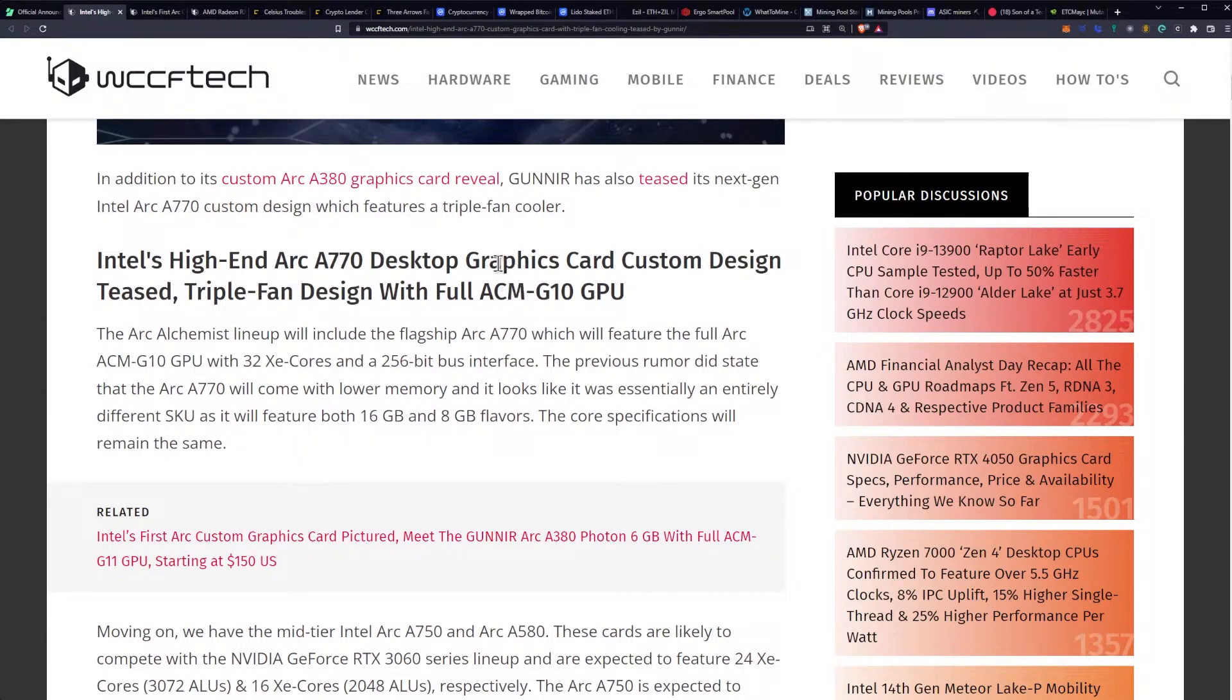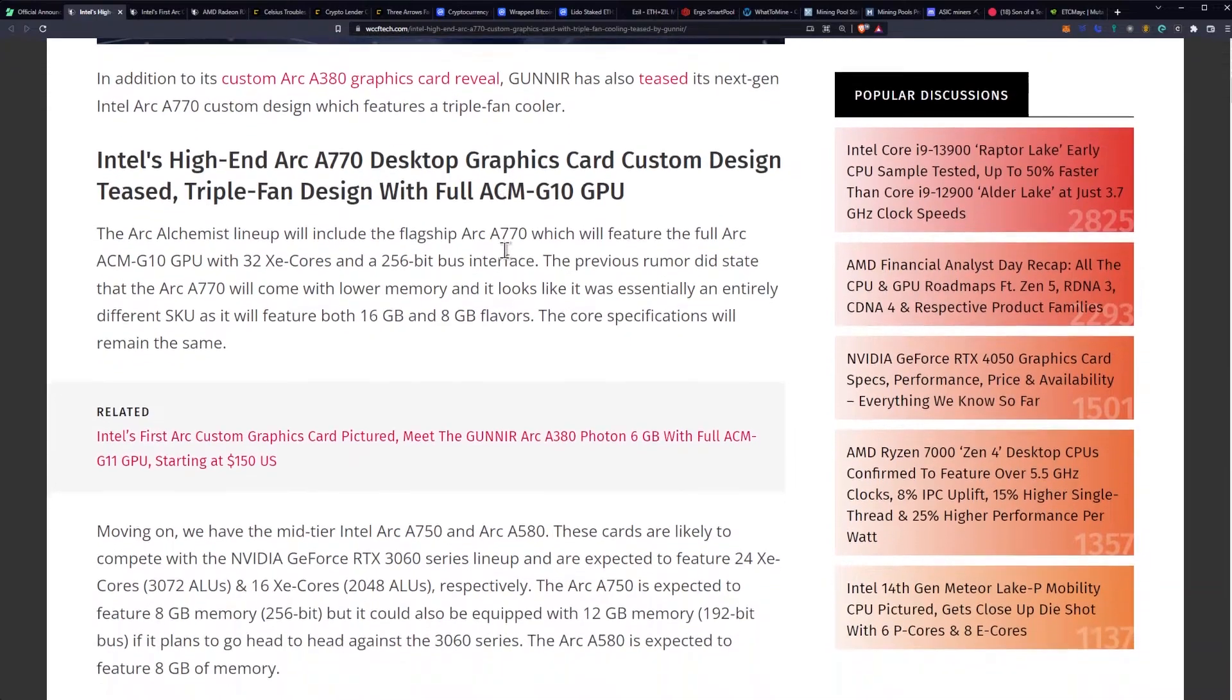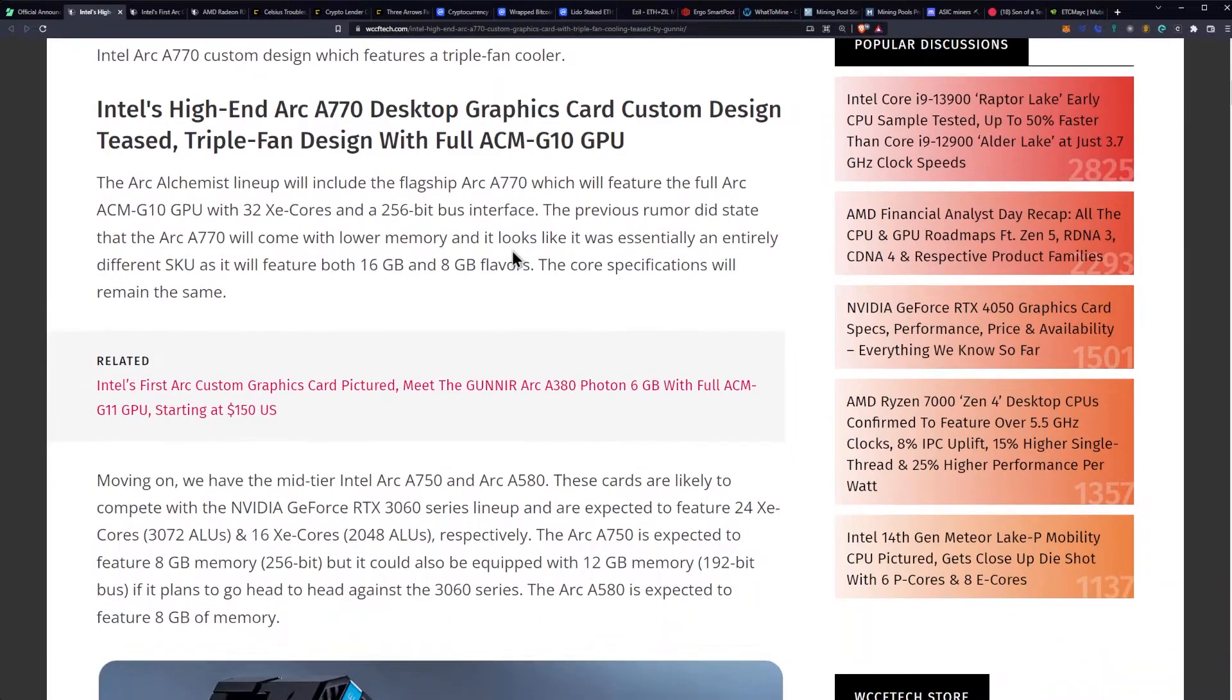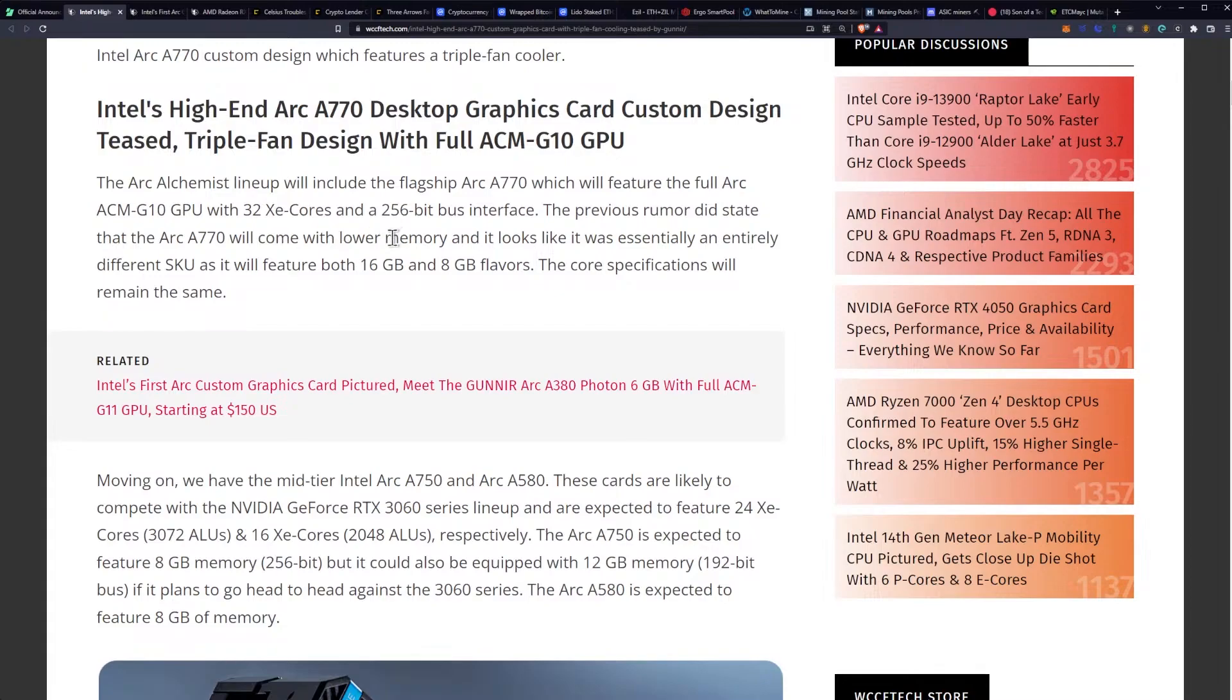In addition to its custom ARC A380 graphics card reveal, Gun Air has also teased its next generation Intel ARC A770 custom graphics card, which features a triple fan cooler. The ARC Alchemist lineup will include the flagship A770, which will feature the full ARC ACM G10 GPU with 32 XE cores and a 256-bit bus interface.